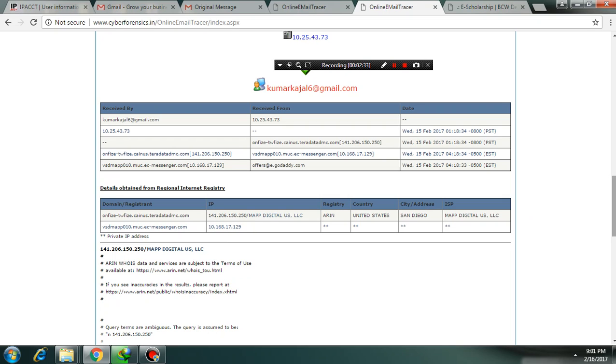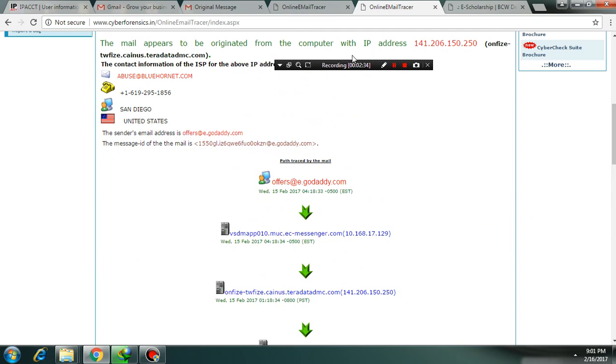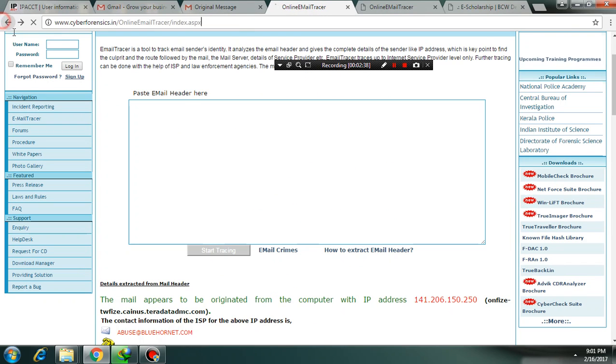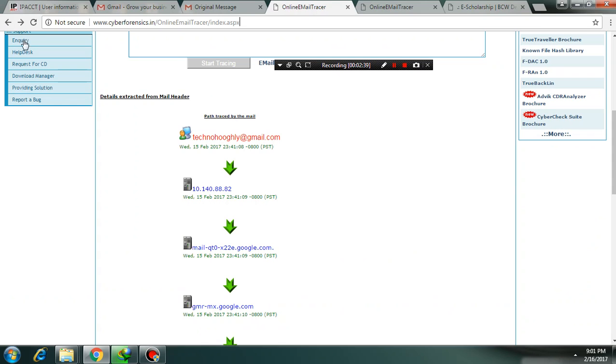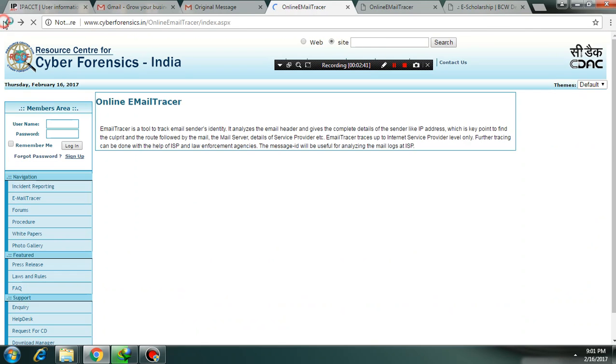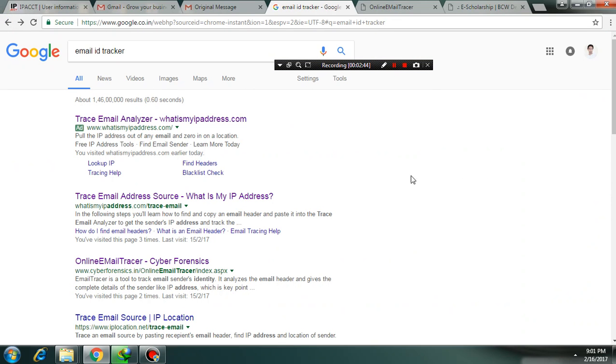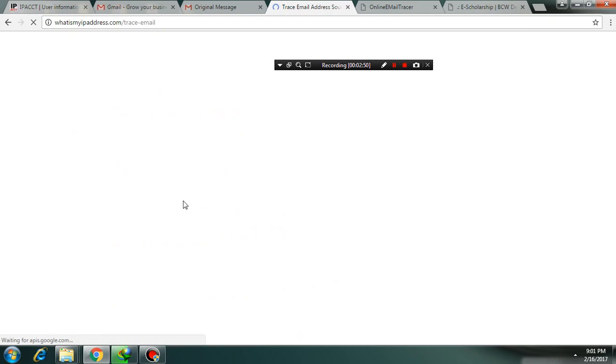So let's check this similar process with some other sites. What is my IP address. This is a good site also. Check it.